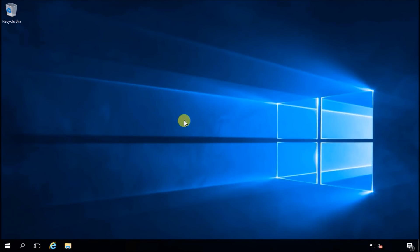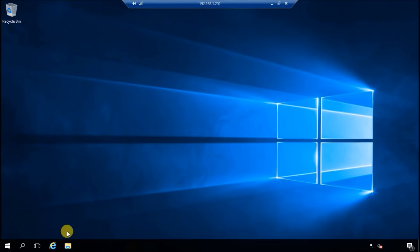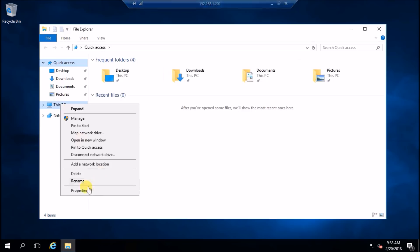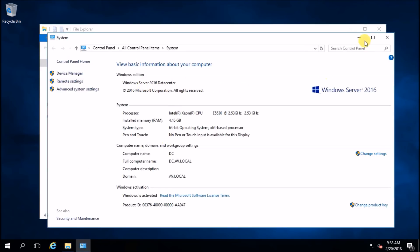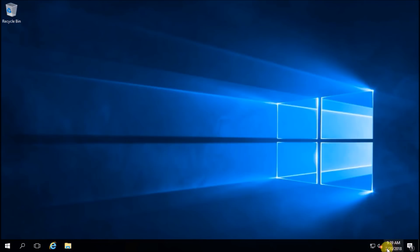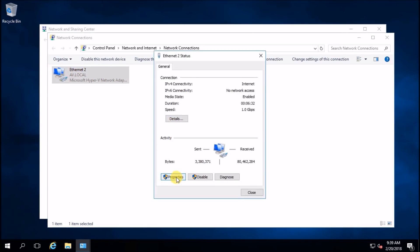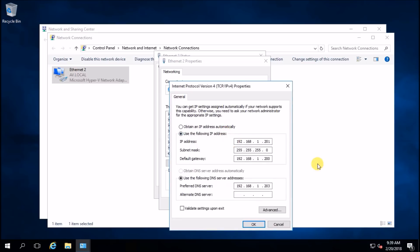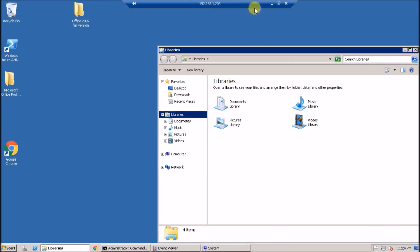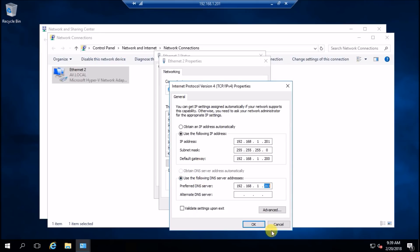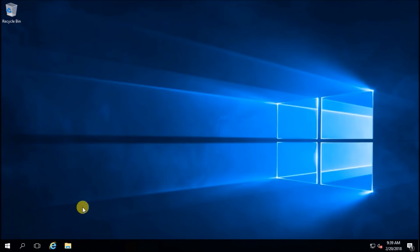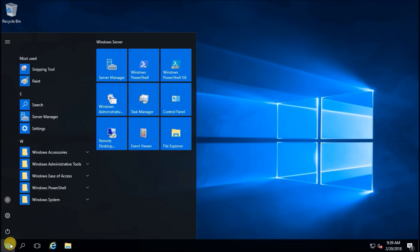This is my fresh and newly configured Server 2016. To do that, first you have to make sure that you assign a static IP address and your primary preferred DNS server should point to your primary domain controller. Then, let's go to Server Manager.